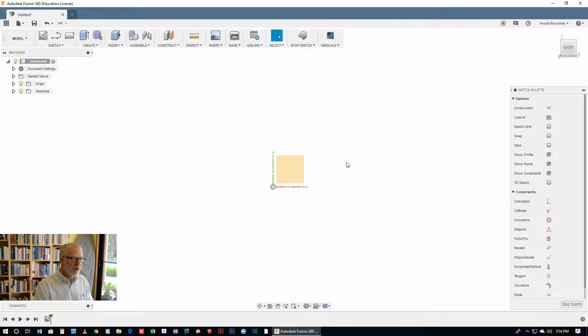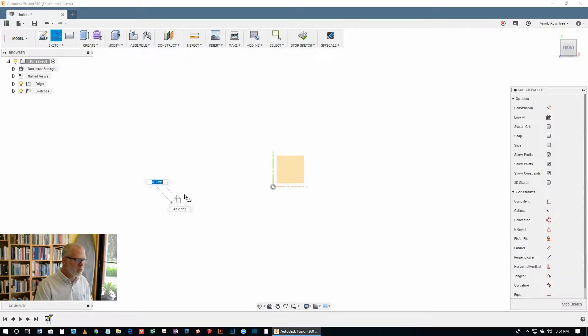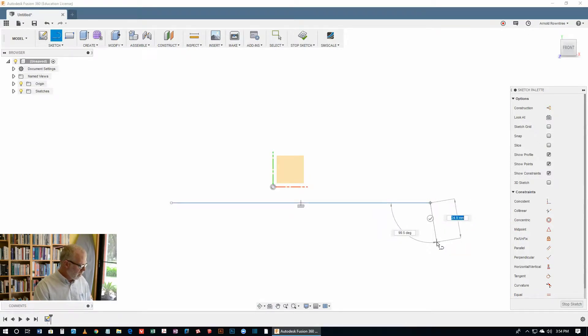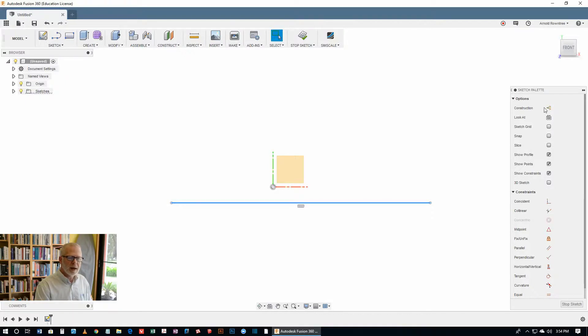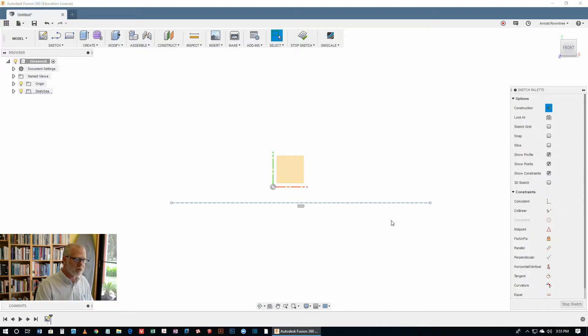Hit the L for the line key. And what we want to do is draw a straight line. As long as it's horizontal, it's fine. Select that line and make it a construction line. It's got the dotted blue line type to make sure that it is a construction line.